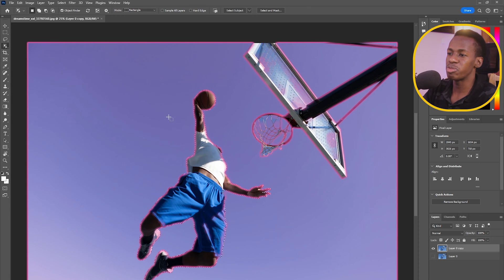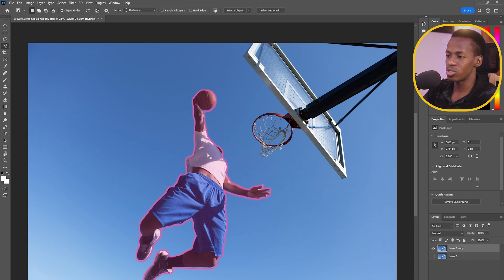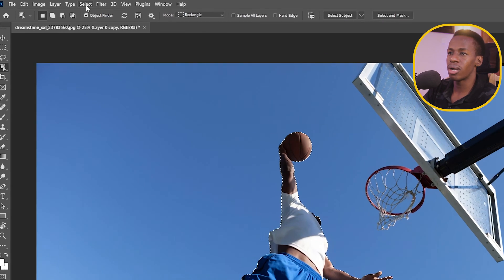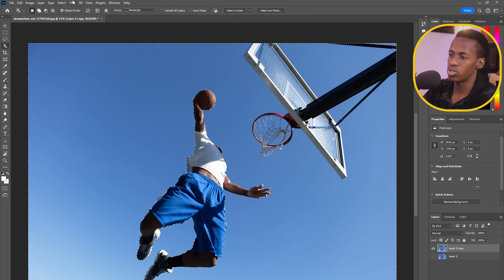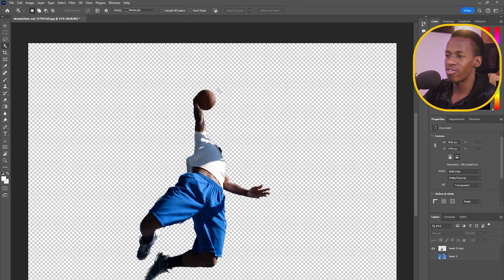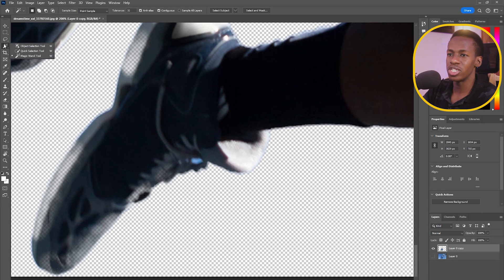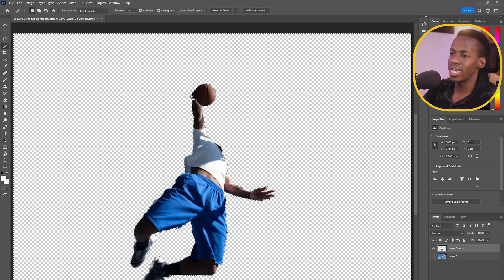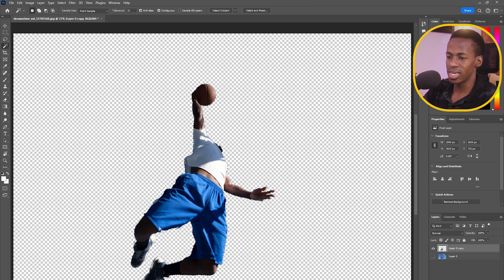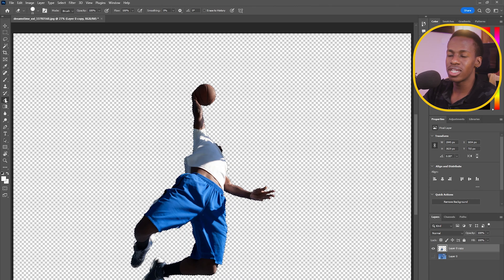Once the AI selection is made, I'll select the positive space, go to Select > Inverse, and delete. Some details may be missing, so I'll zoom in, select the layer, take the Magic Wand tool, click on the negative space, and invert the selection again. The second selection is quite clean because the background is already isolated.